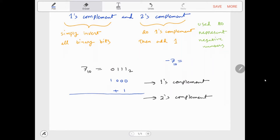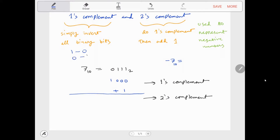Okay, let's go over 1's complement and 2's complement real quick. So in 1's complement, you simply invert all binary bits. So 1 becomes 0, and 0 becomes 1.